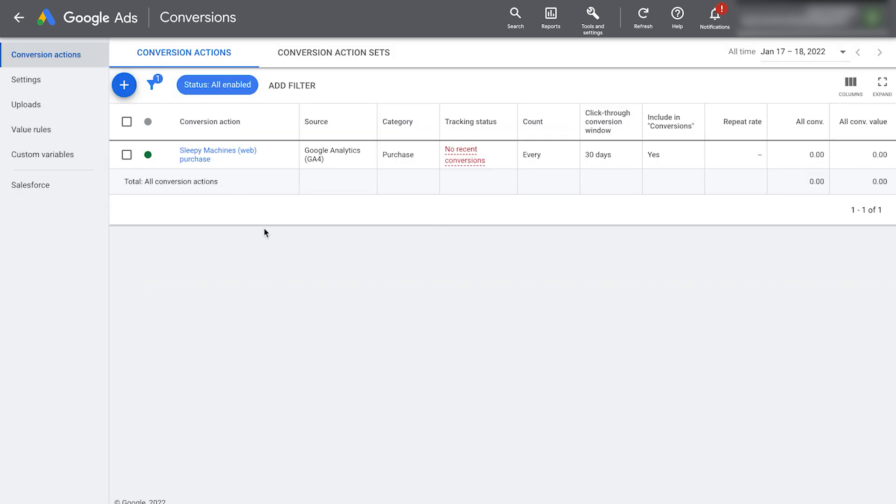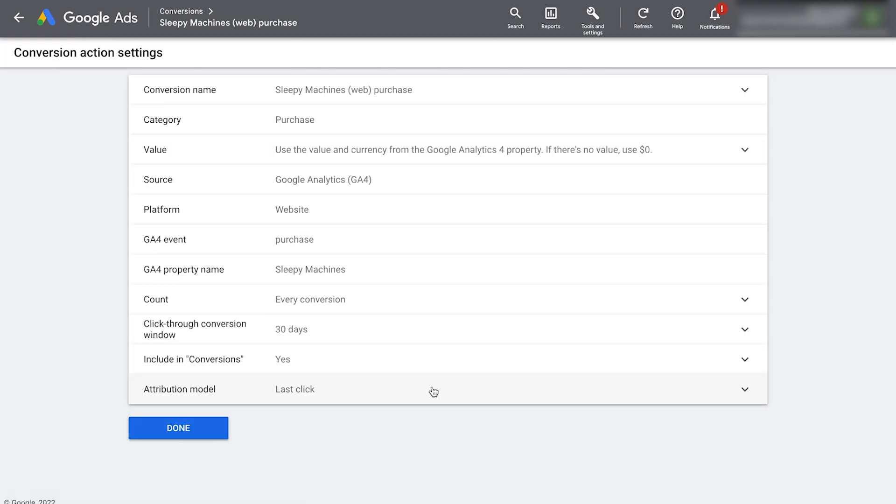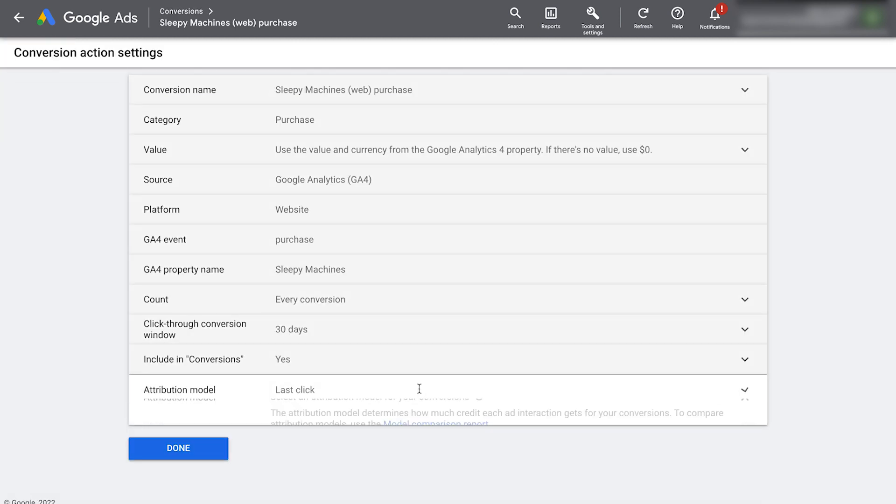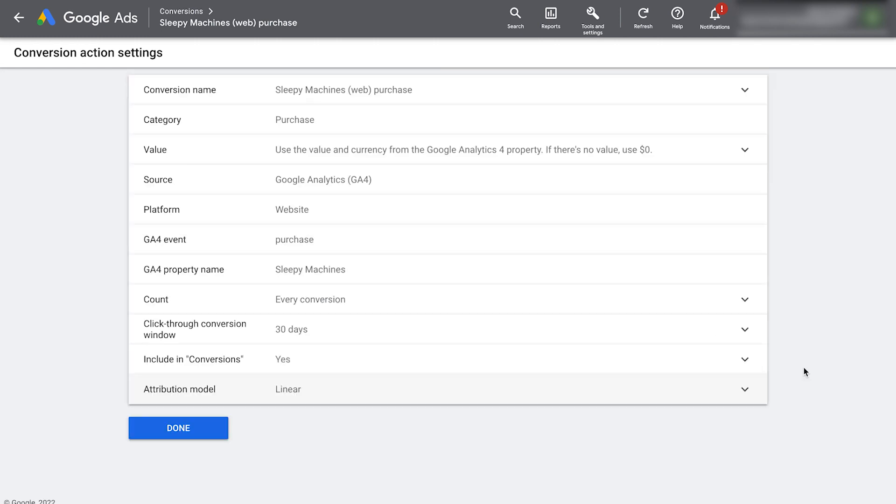I'm now just going to edit the attribution settings. So click into the conversion action you just created. Click edit settings. And I'm going to change the attribution model to linear. Basically by changing the attribution model to linear, we're going to be able to see what clicks contributed to the sales for our store. That's everything we need to do. So just click done.